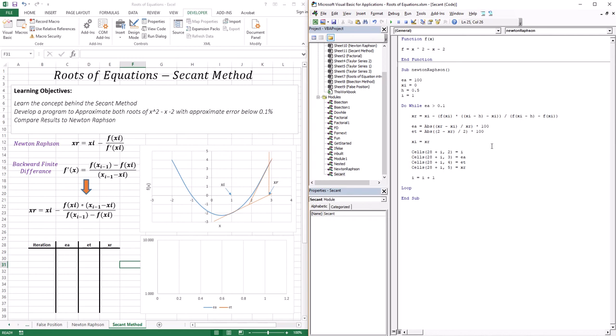The derivatives — backward, forward, and centered — are sensitive to H in terms of accuracy. As we saw in Taylor series and first derivatives, as I lower the step size I get more and more accurate derivatives. So you can play with H to get a more accurate approximation, which means it will lead to a more accurate root.